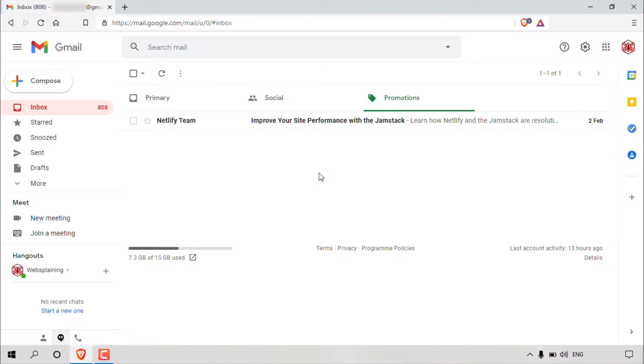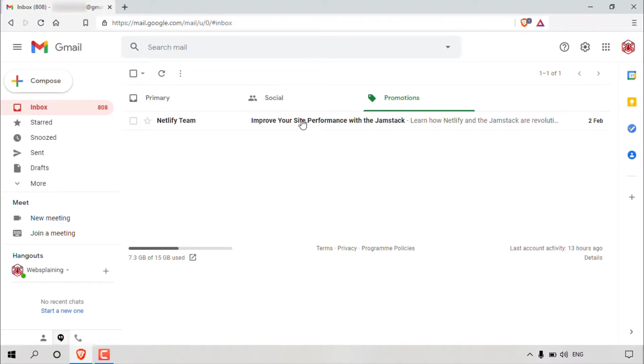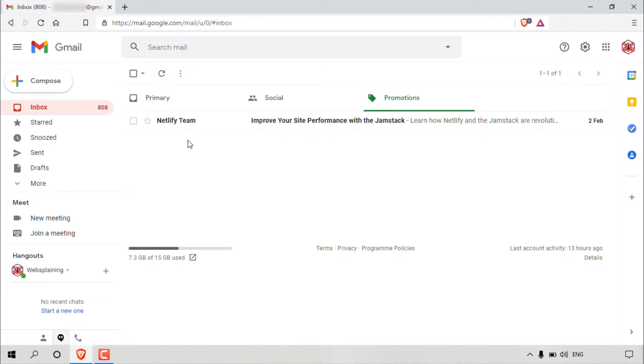I'm currently logged into my Gmail account and I'm currently in my inbox in the promotions tab here. As you can see in my promotions tab, we have one email message here and it's from the Netlify team. Let's open this email message.